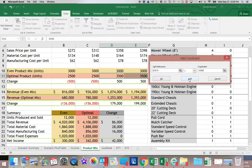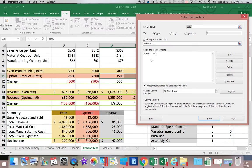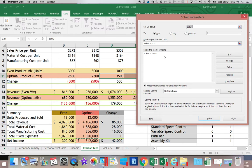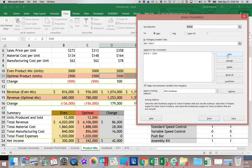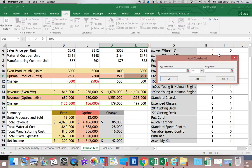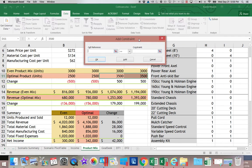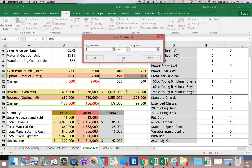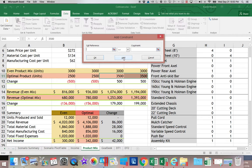Now if you click OK, you can see it adds the constraint. If you have multiple constraints to add, it's easier though, once you click Add, to keep clicking Add until you're done. So let's go ahead and add another constraint.